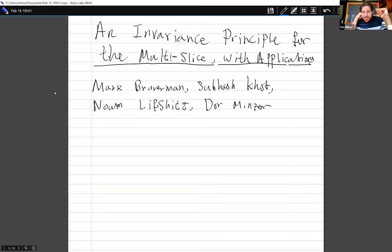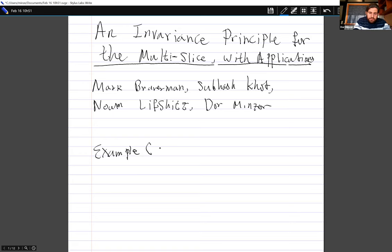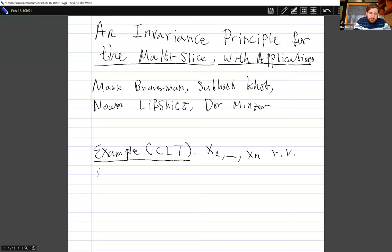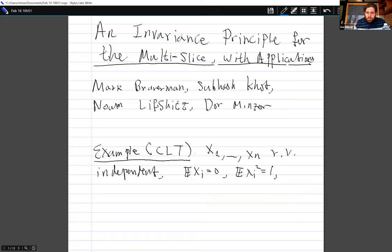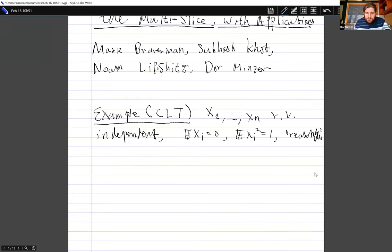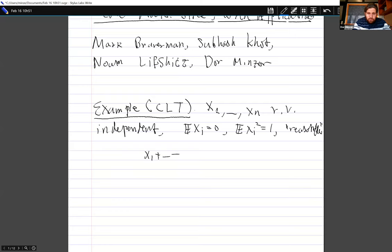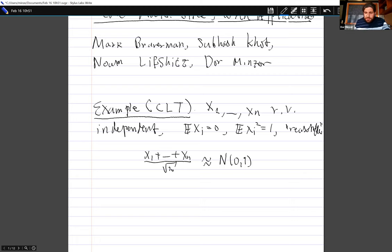Before we get into anything in the title, let me tell you what invariance is, or one example of invariance. The example I hope you are familiar with is the central limit theorem. Suppose we have x1 to xn random variables that are independent, with mean 0 and variance 1, and some additional reasonable conditions. Then if I take the sum of these random variables divided by the standard deviation of the sum, I get a random variable that behaves very similarly to a standard Gaussian.